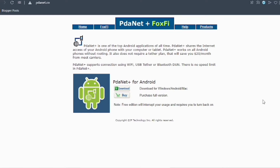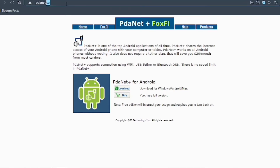For this application to work, you need to install software for desktop and you need an Android app. For the case of this tutorial, I will install the software for PC. I want you to go to your favorite browser and search for pdanet.co.